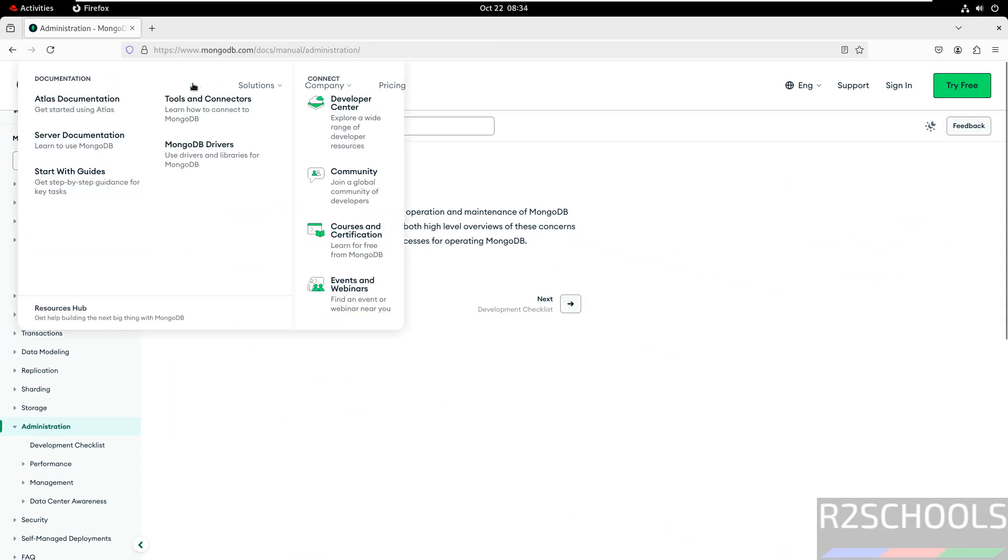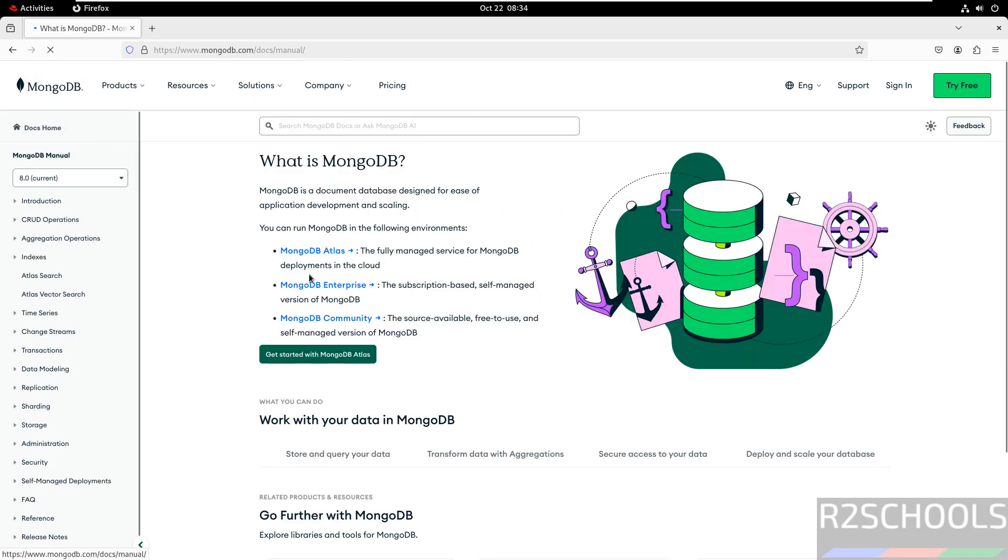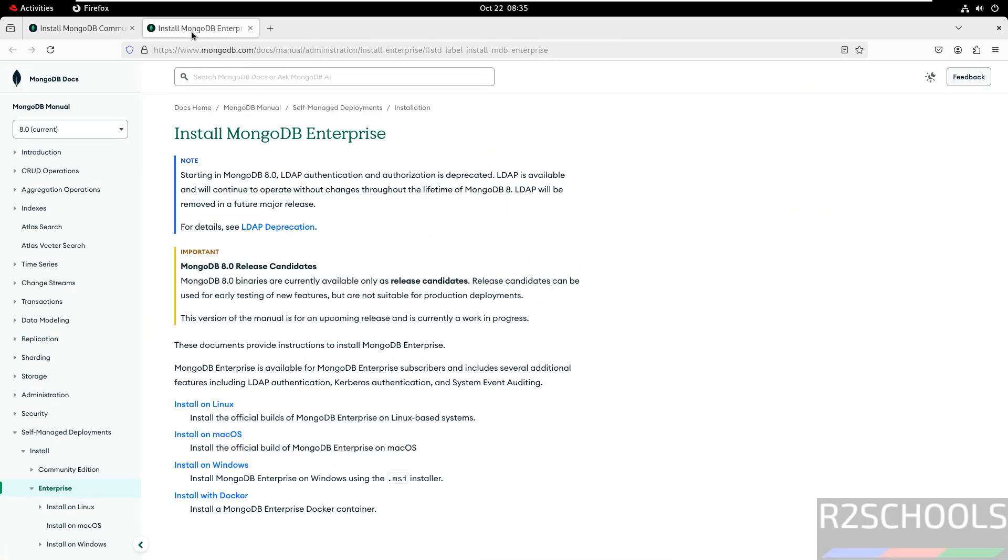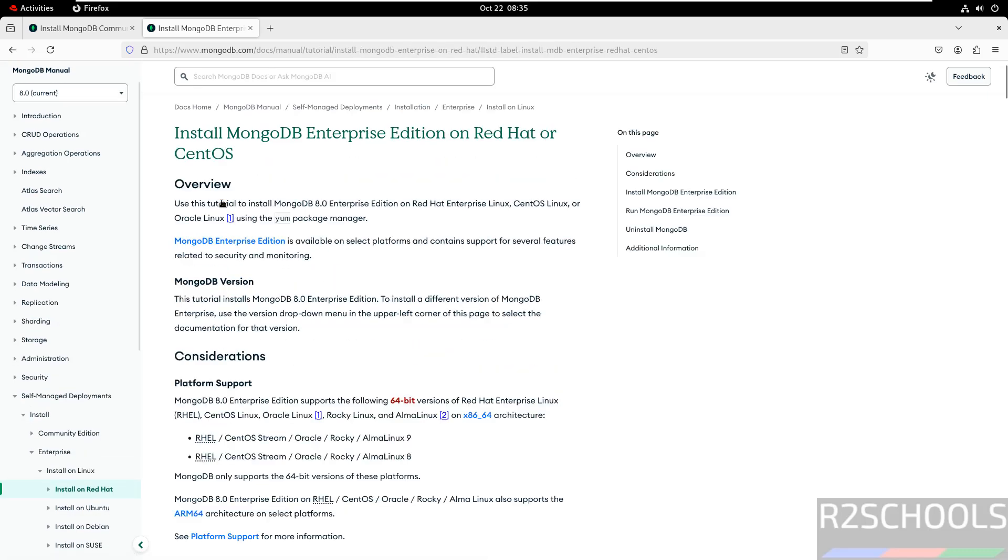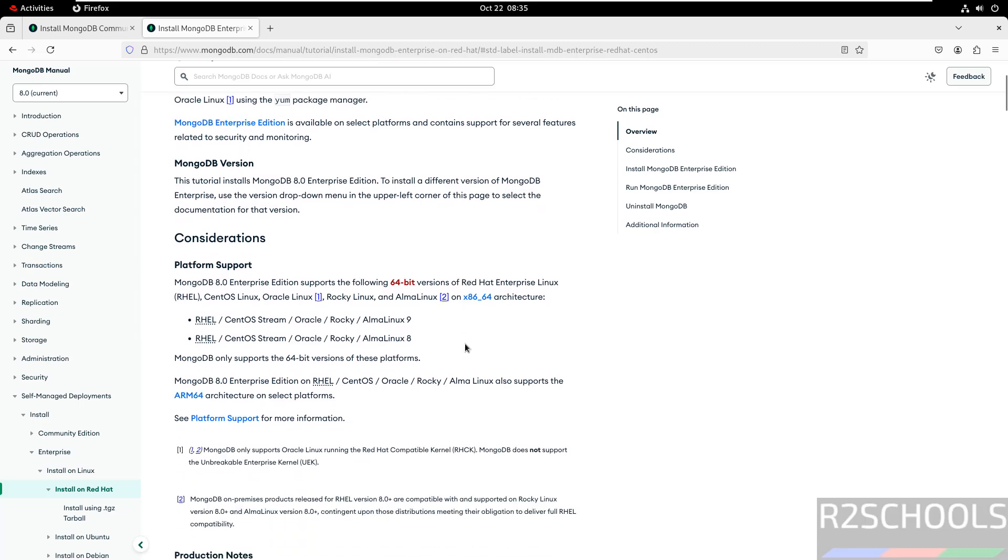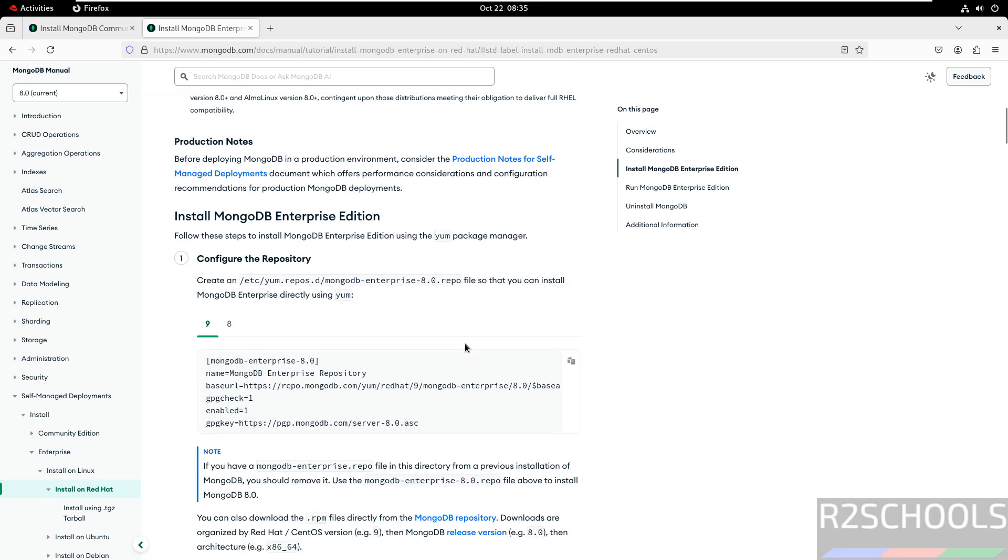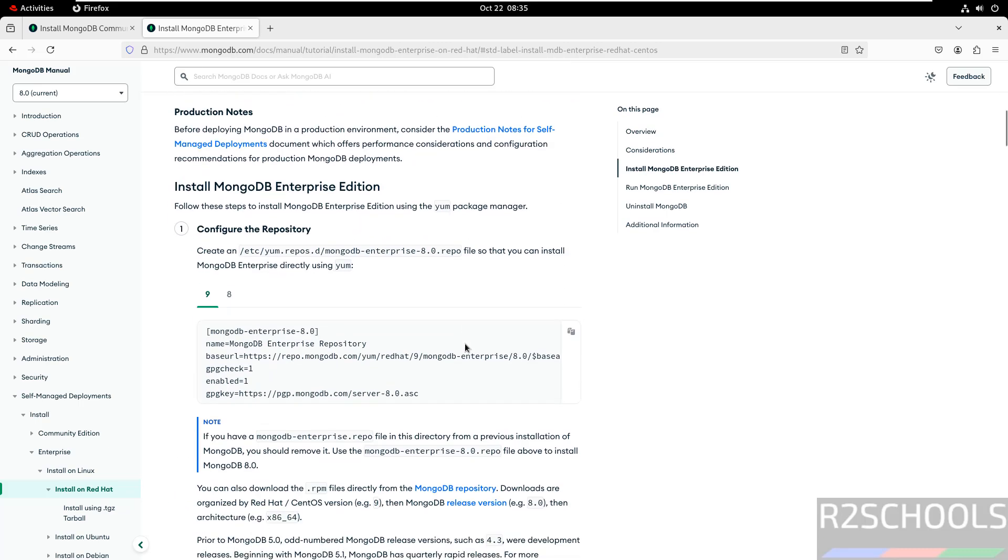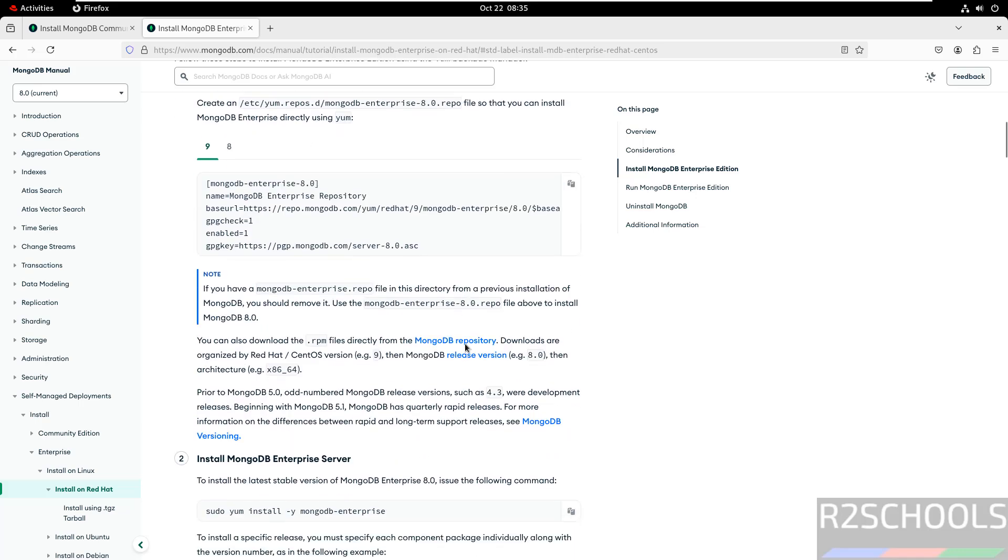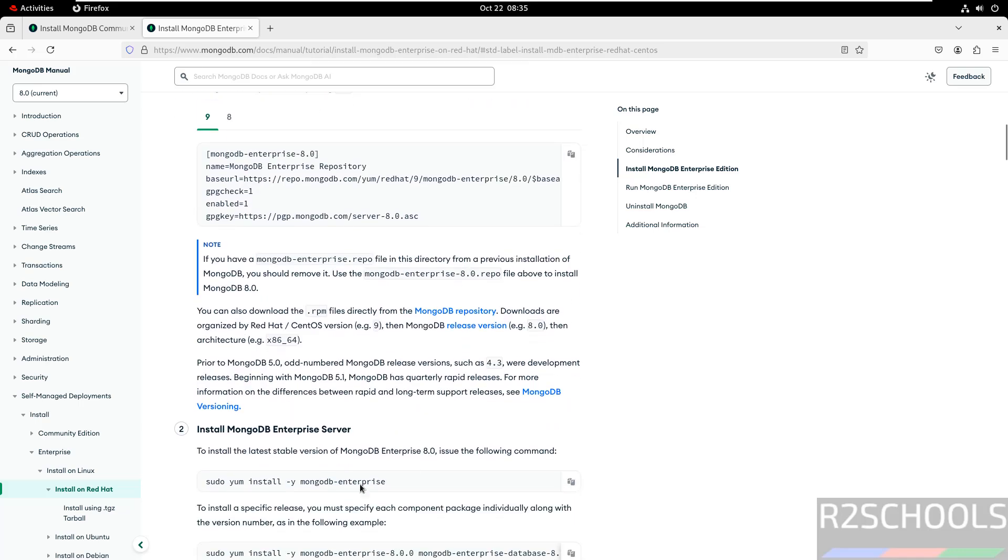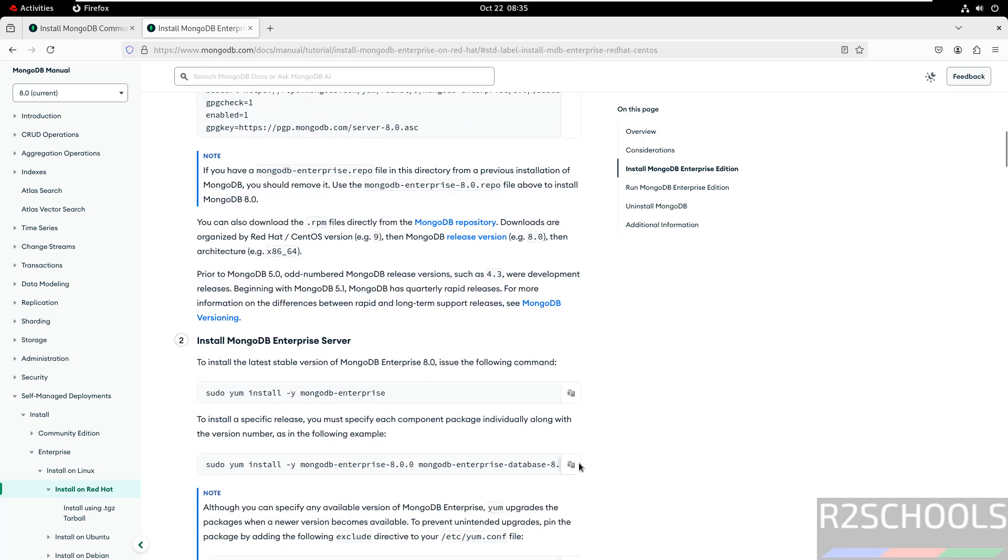I will show you the commands for the enterprise also. Open this in new tab. This is for MongoDB Enterprise. So install on Linux, select RHEL. These are the commands for the MongoDB Enterprise edition. Same, those are same. But only the difference is here, we will specify the MongoDB Enterprise everywhere.